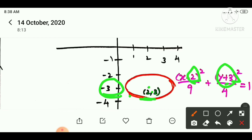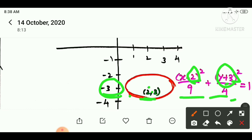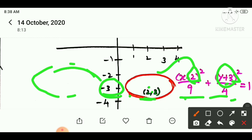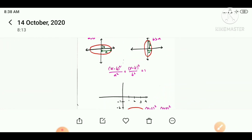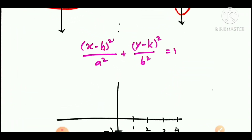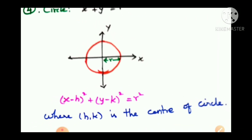So a squared and b squared values are 9 and 4, meaning a is 3 and b is 2. We compare a and b to find the orientation. Next, we will look at the circle in the general equation.